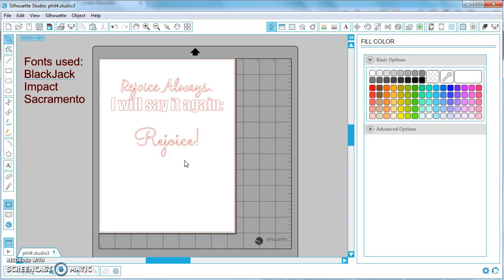Now you may be saying to yourself I only use Silhouette Studio on one computer, why would I need this tip? Well if you ever, God forbid, lose that computer or your fonts get deleted or maybe you get a new computer and you're going to start using Silhouette on a new computer...